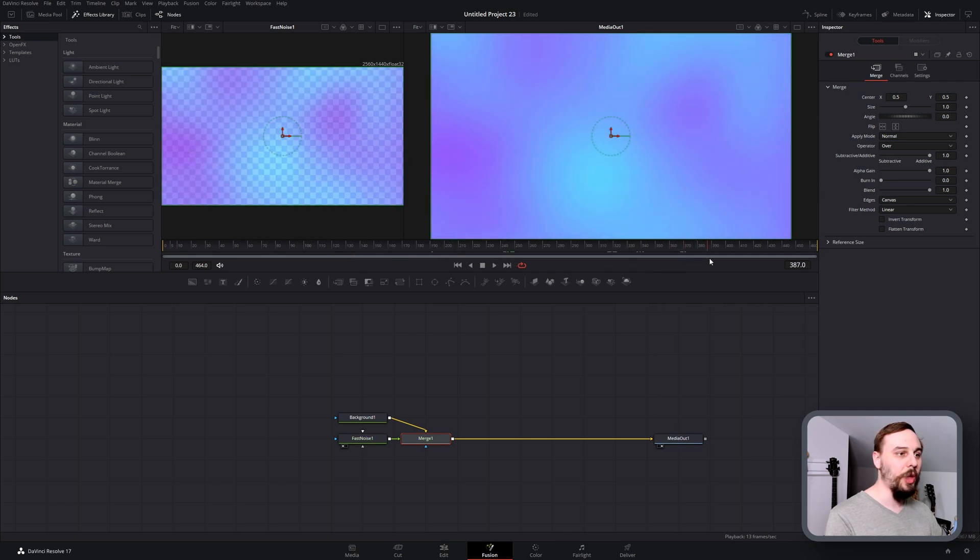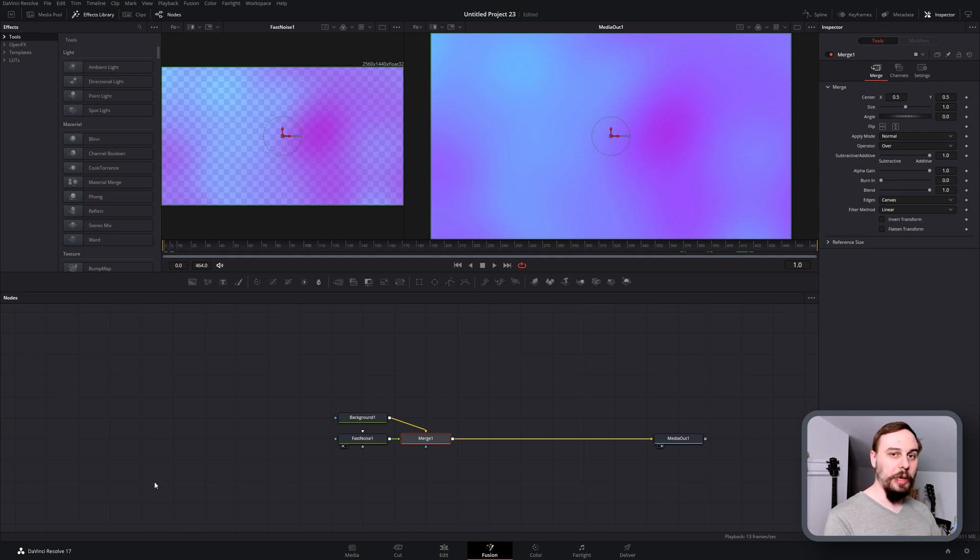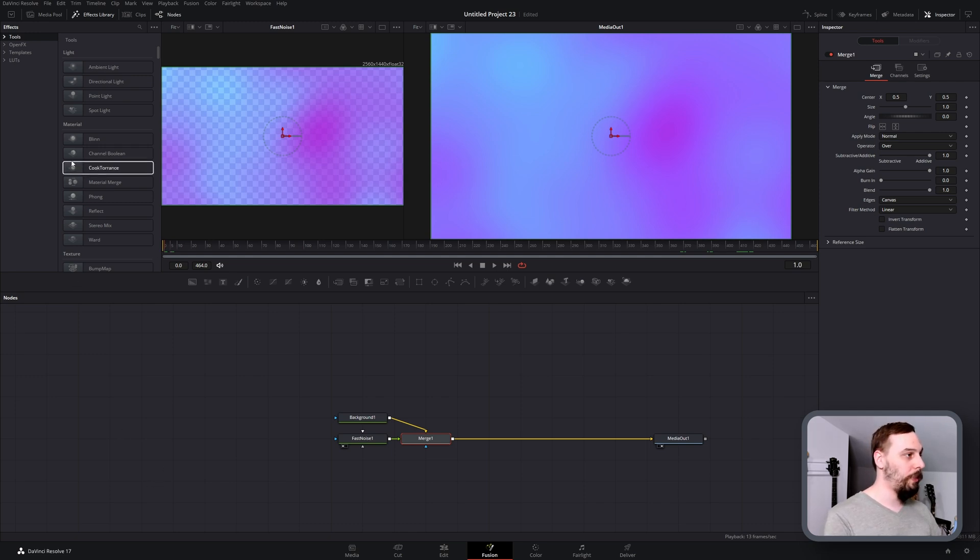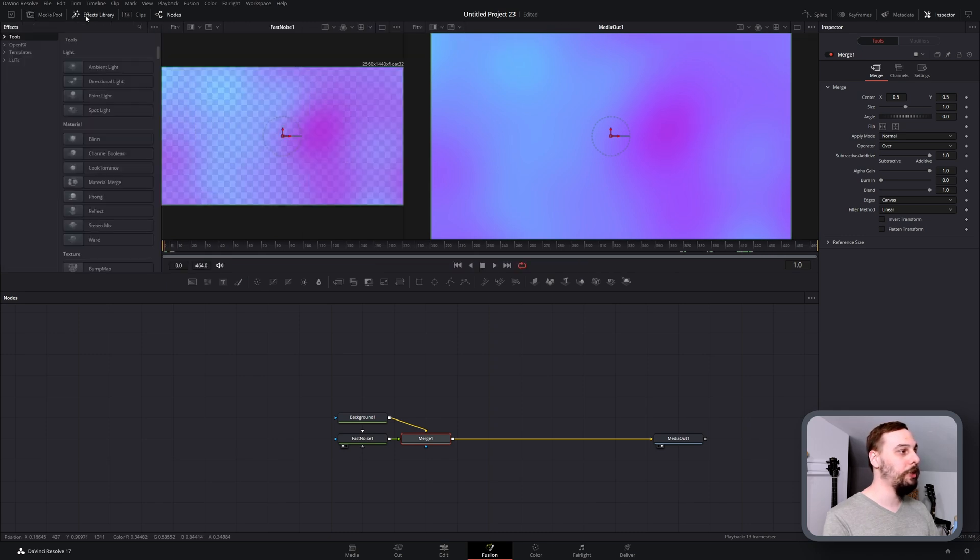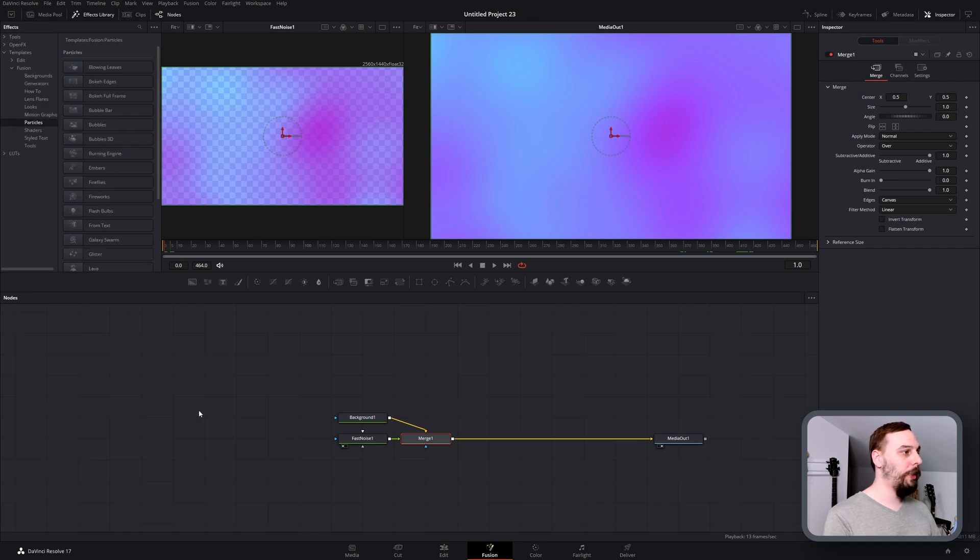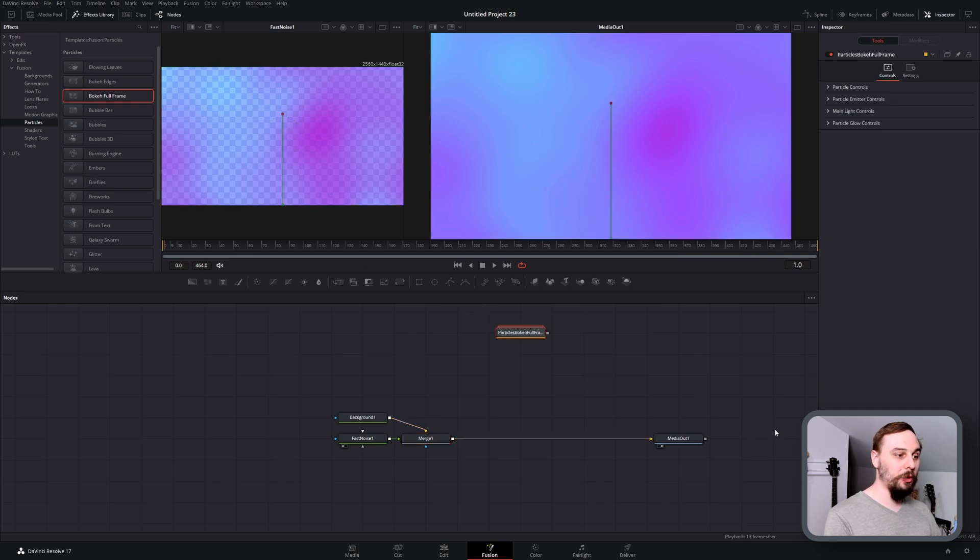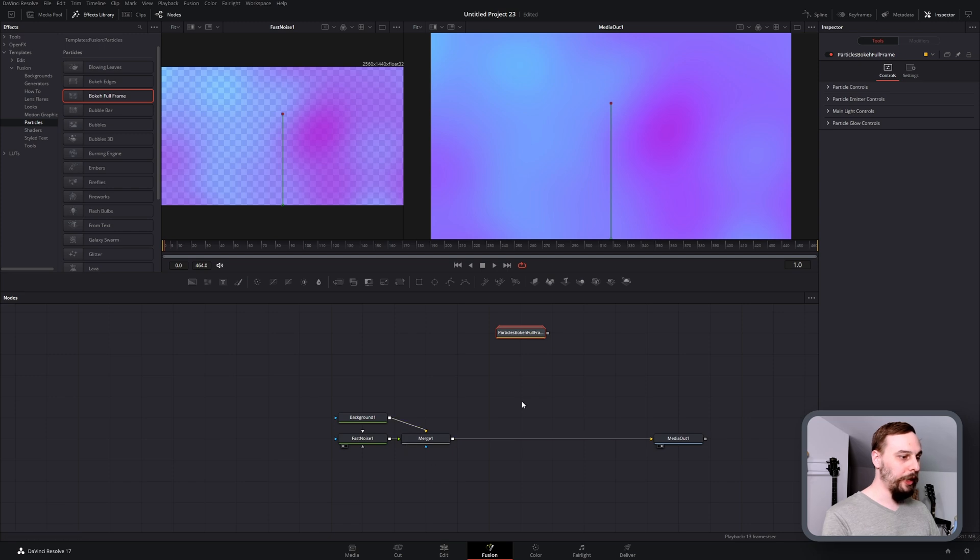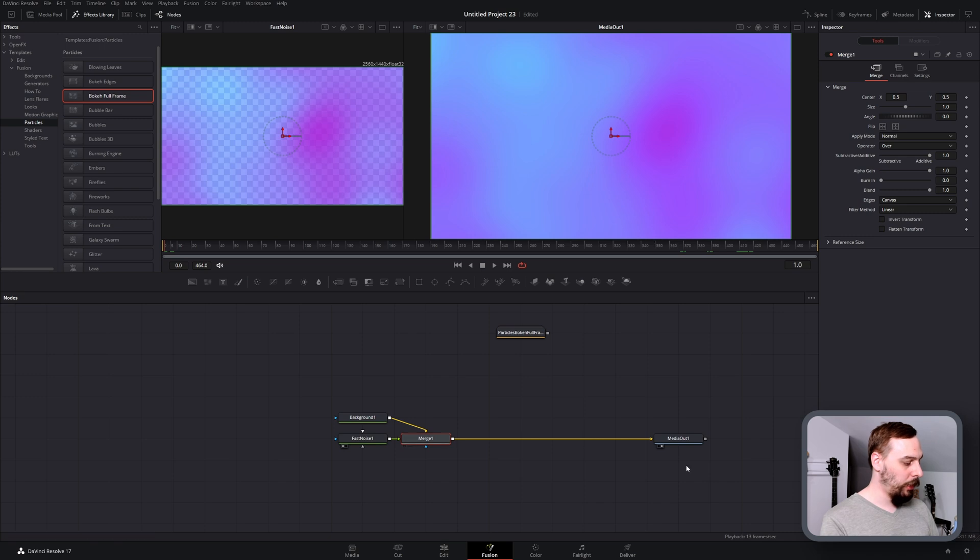If I just scrub through here you can see that there is a little bit of movement and a little bit of something going on. That's our background layer. Now to get the actual bokeh effect, make sure our effects library is open, open up the templates, go to fusion, and then open up the particle section. From there, drag and drop the bokeh full frame into the project that you're working on.